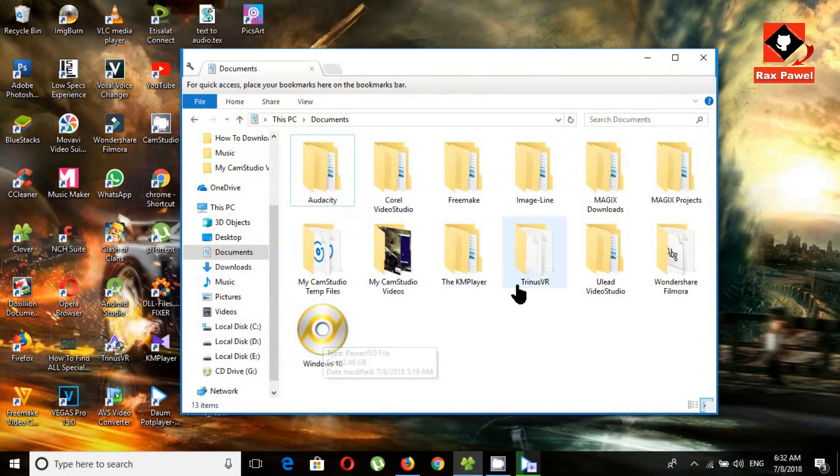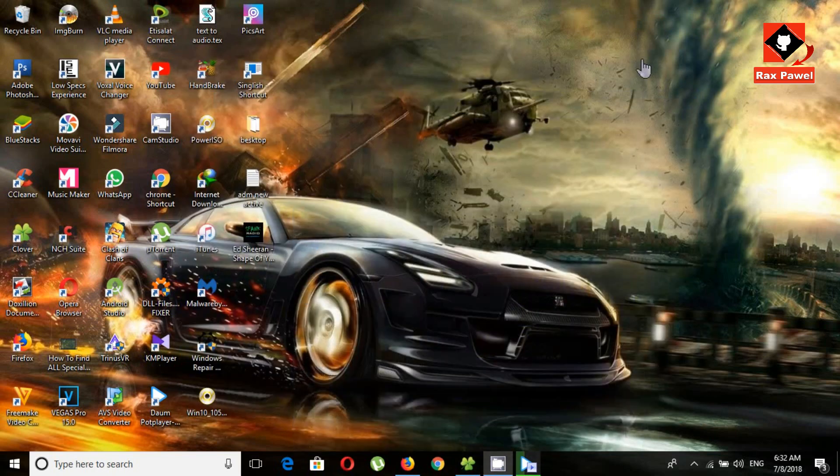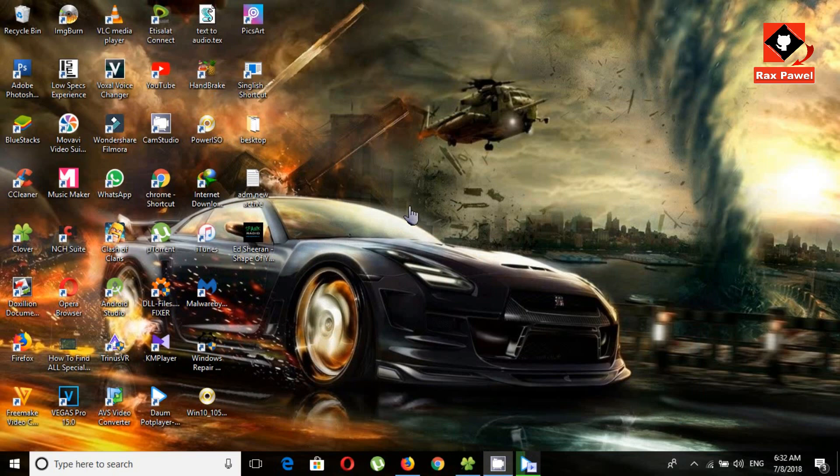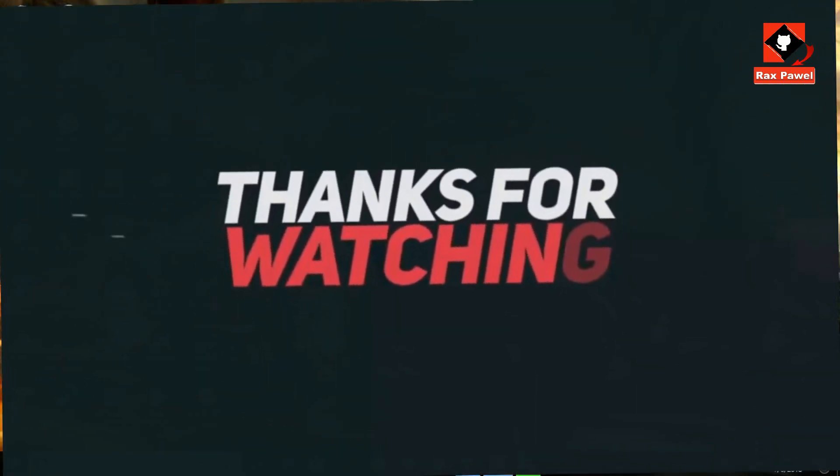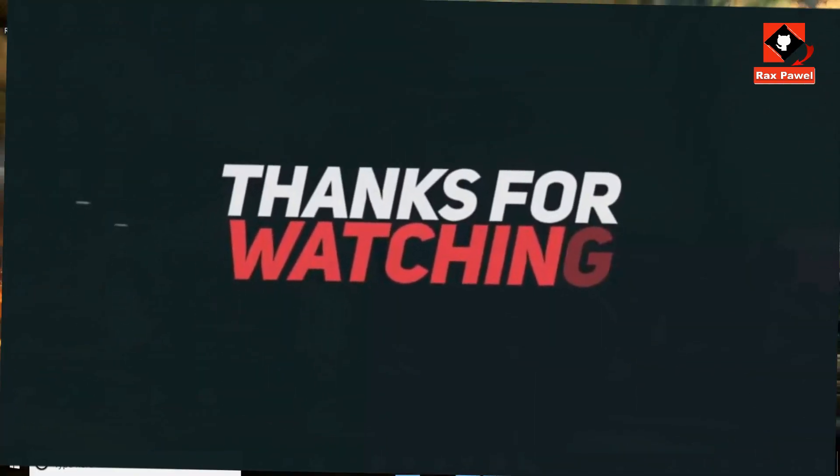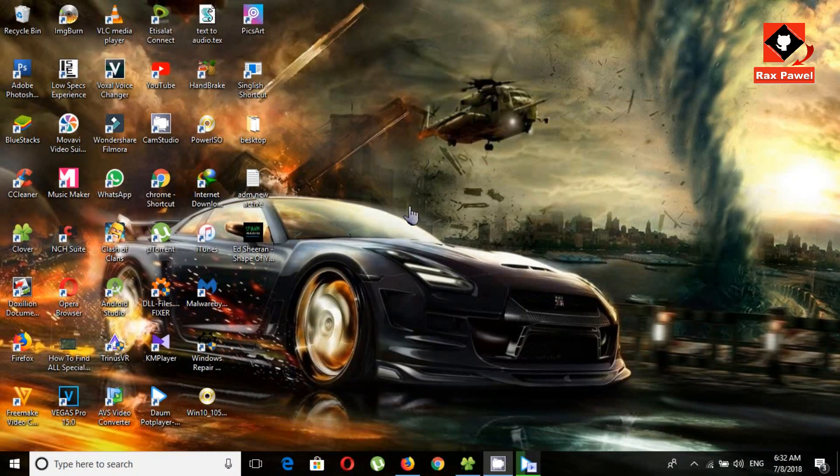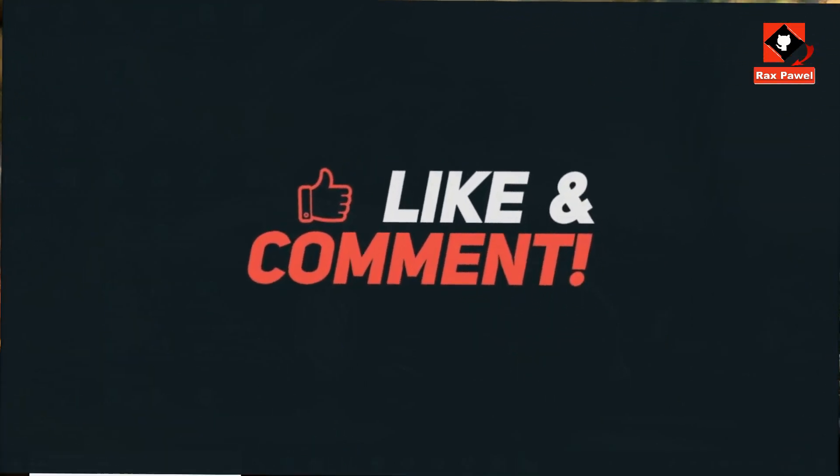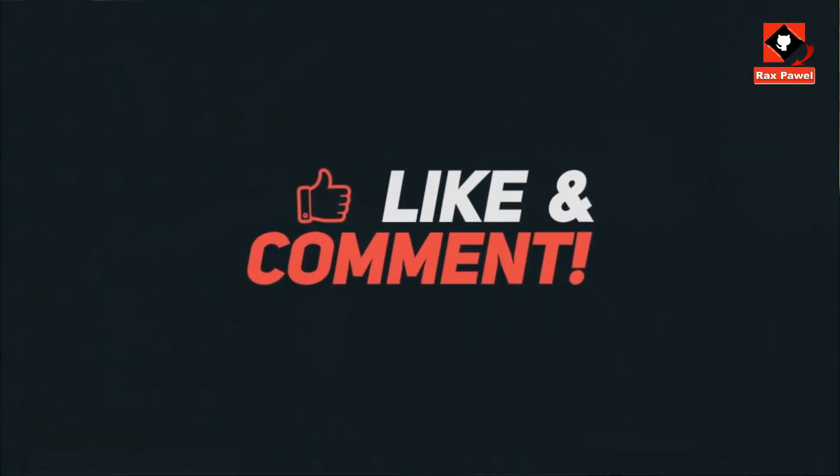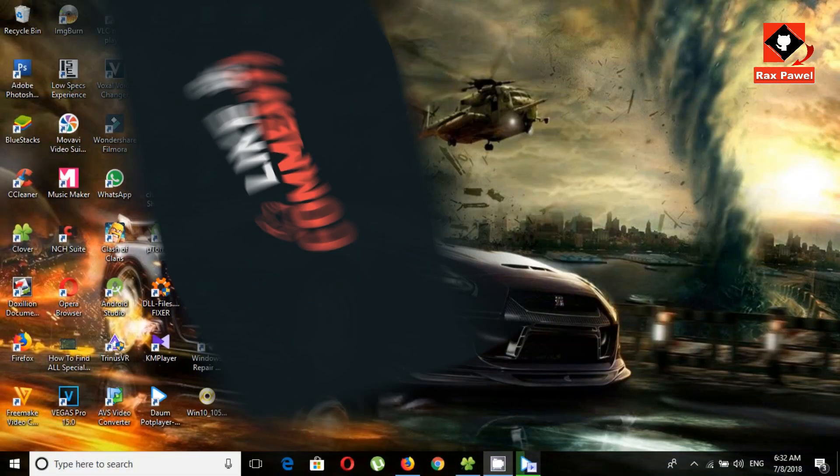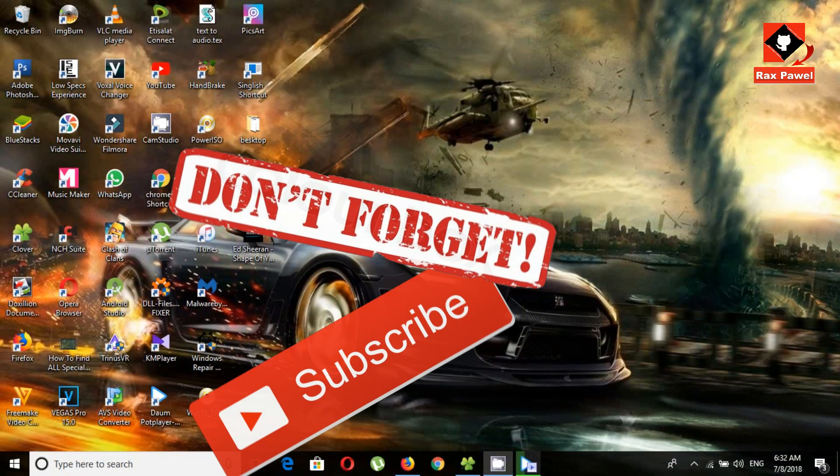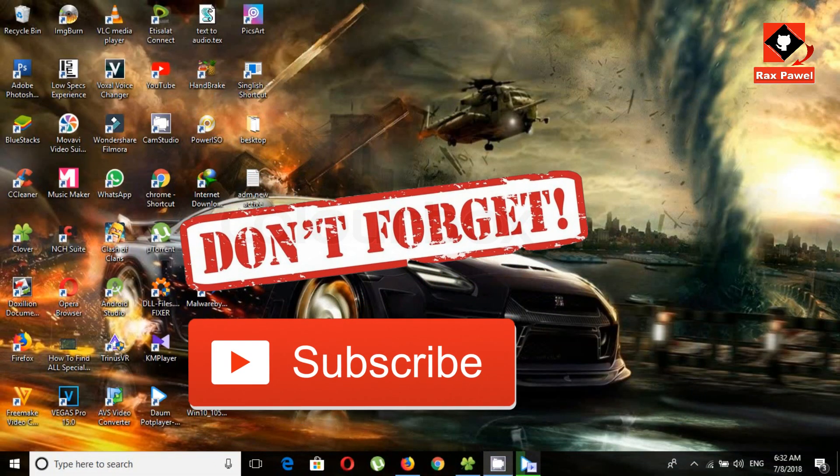If you're thinking this video will be helpful for you, please hit the like button. Tell us your opinion in the comment section below. Watch these cool videos. Thanks for watching. Please like, share, and comment. Don't forget to subscribe.